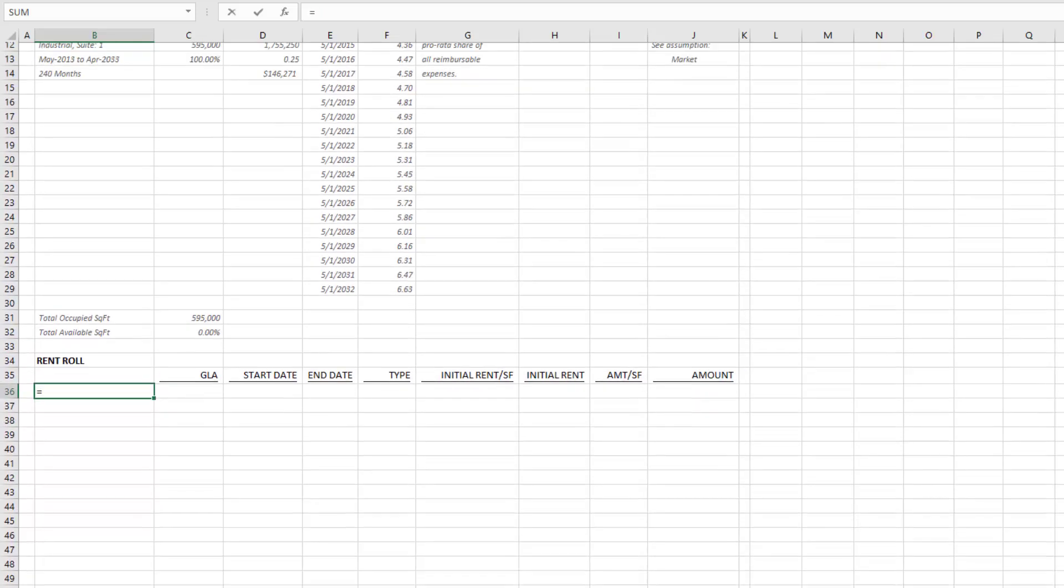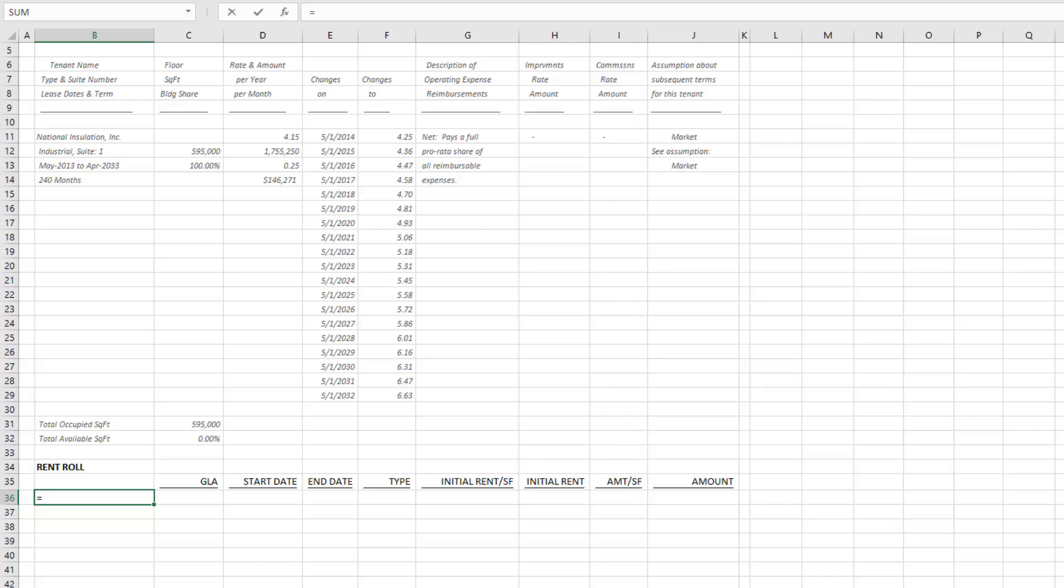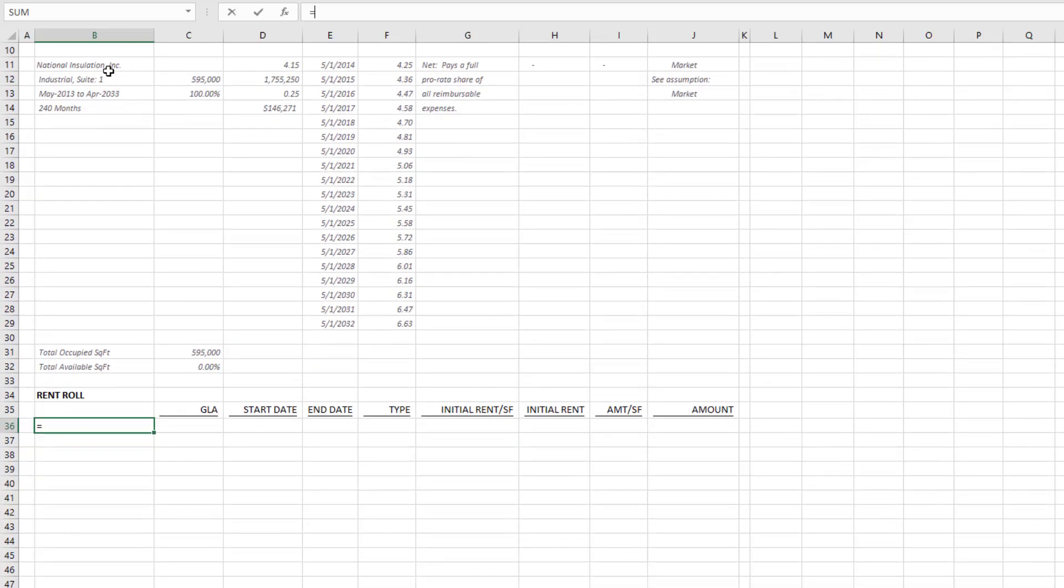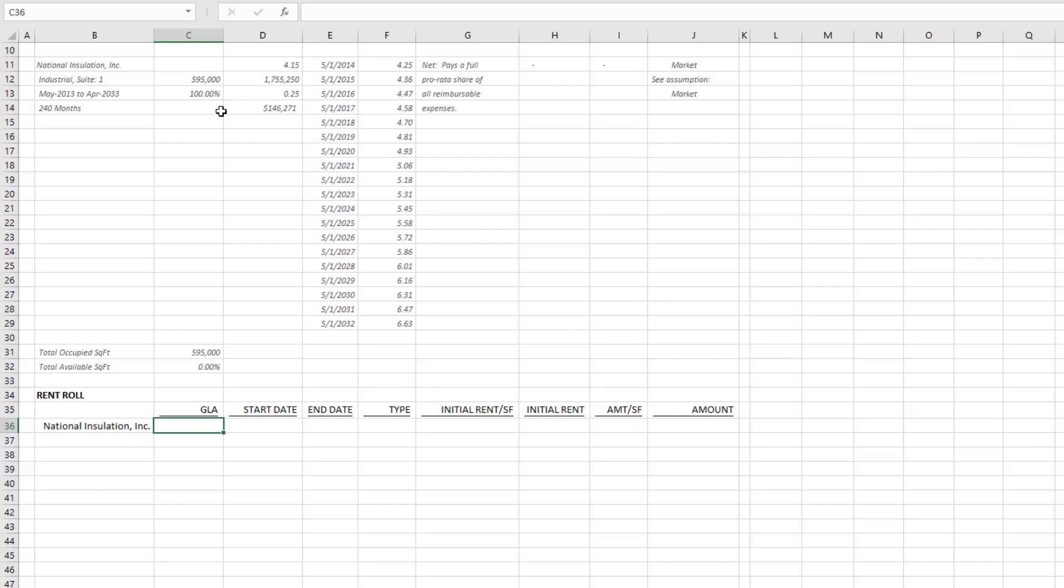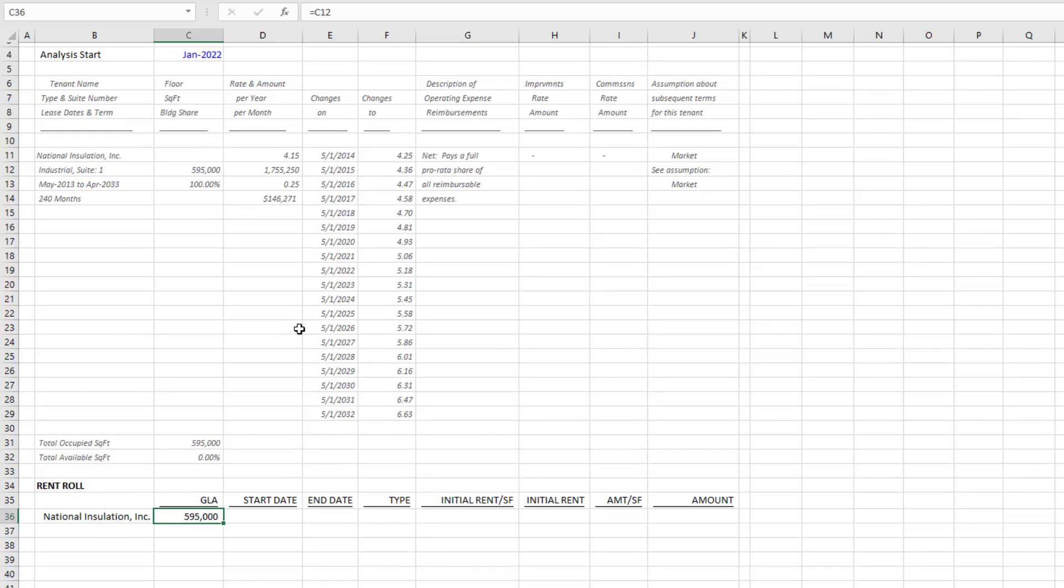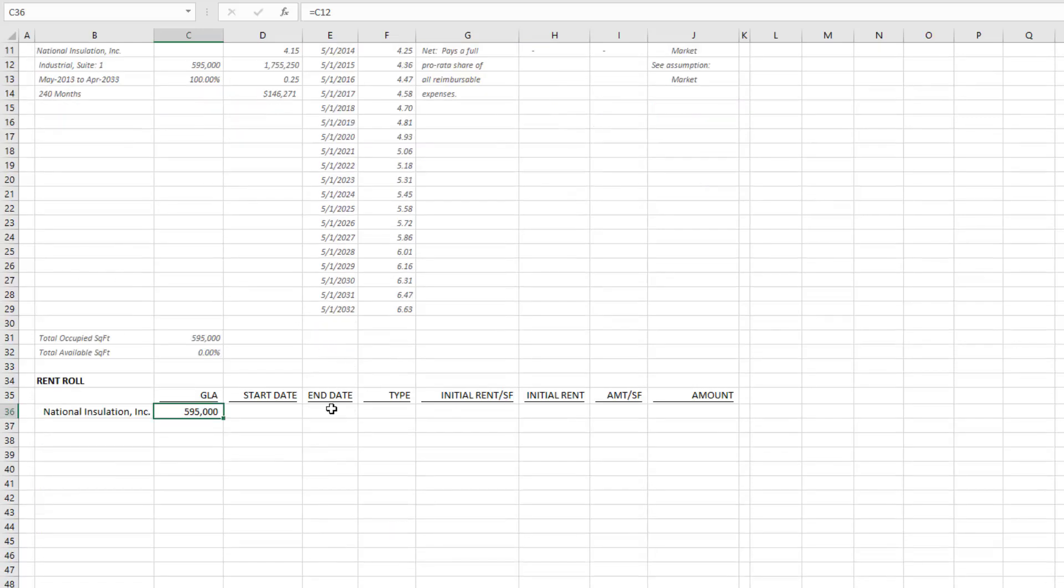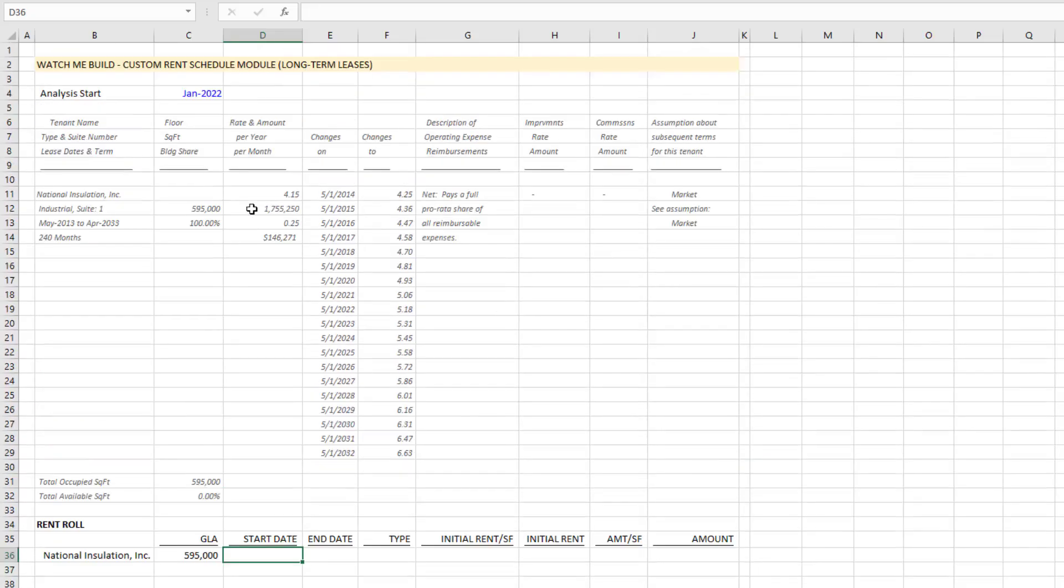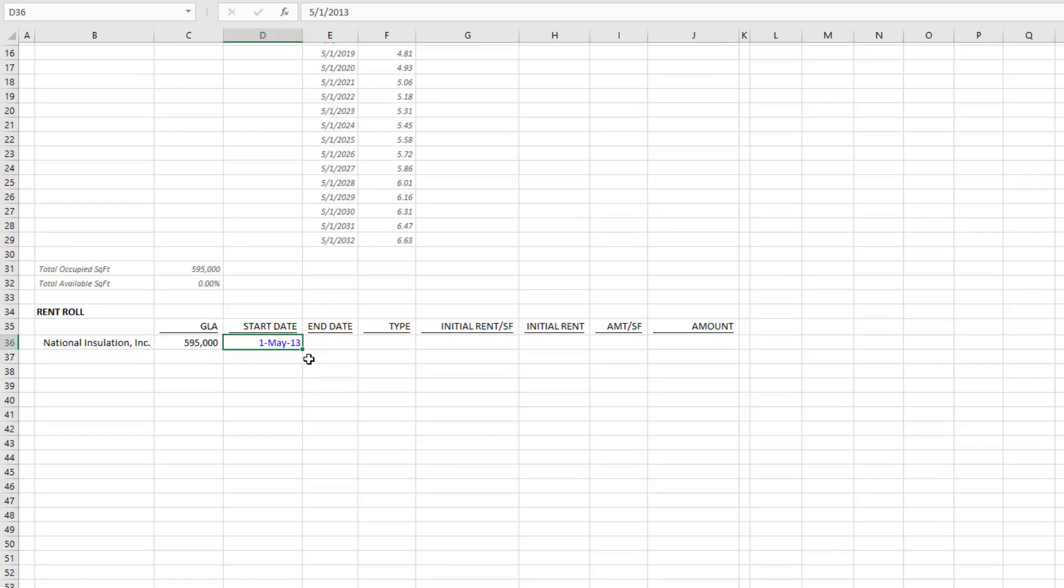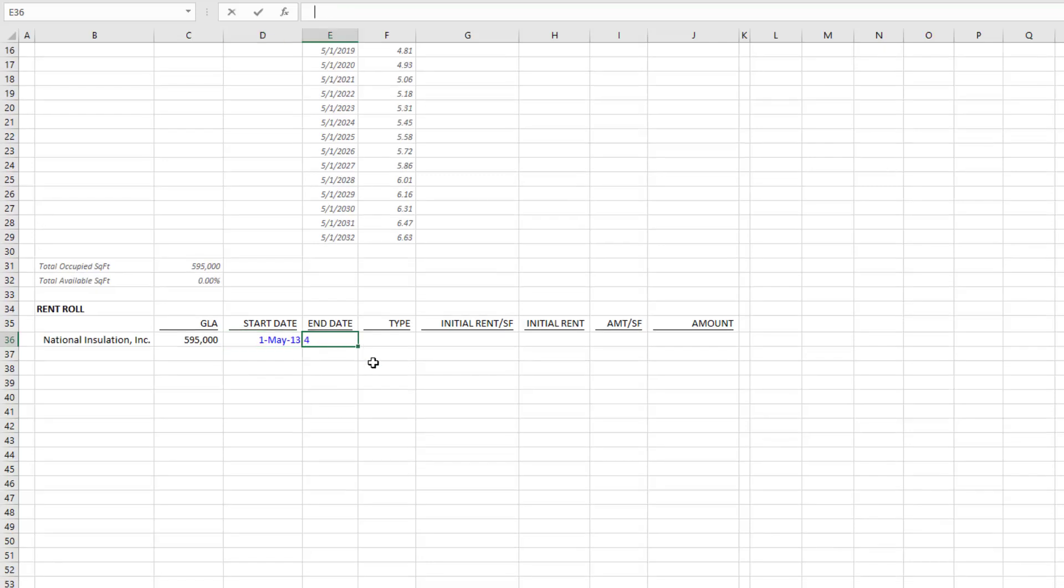Then I'll drop in my tenant's name here. I can link to it, so I'll go equals National Insulation Inc—that's a hypothetical company. Gross leasable area is 595,000. This happens to be an industrial tenant in a large distribution center. Start date is May 1st, 2013.